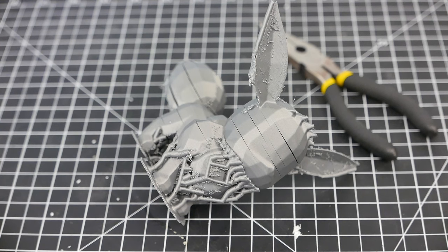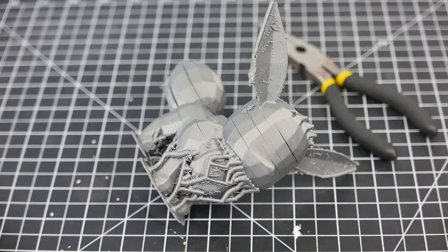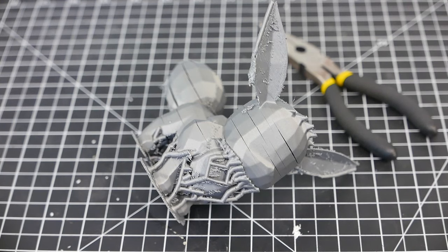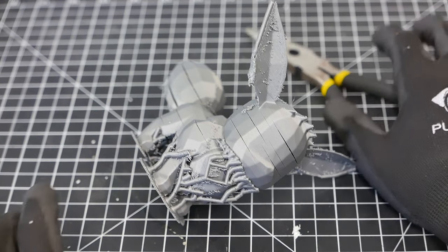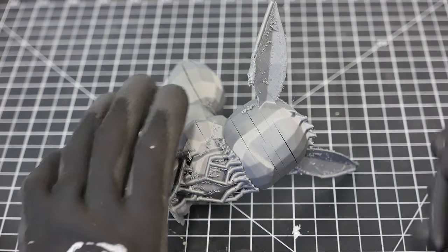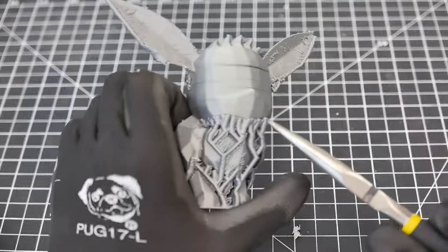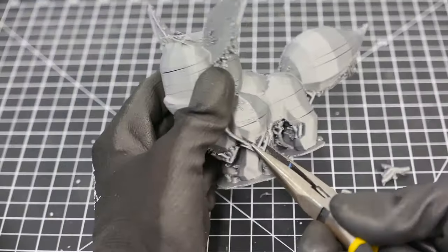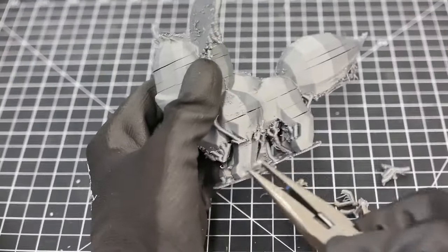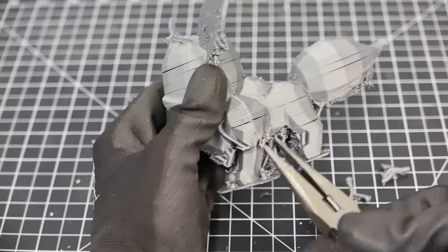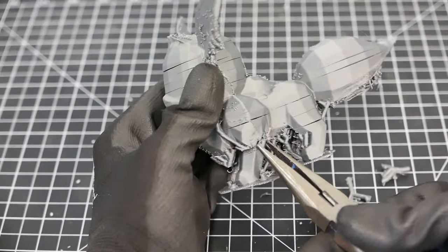Often, prints will require the removal of support material, which is printed when the piece is unable to support the printing of all of its parts. You can remove this material by carefully twisting it off with pliers.